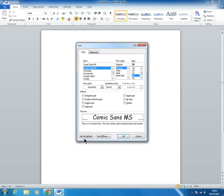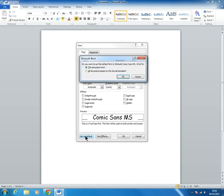Then come down to the bottom. Bottom left of the box, we've got a 'Set as Default' button. Click on that and you will have another prompt.